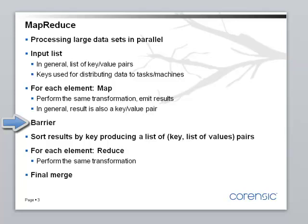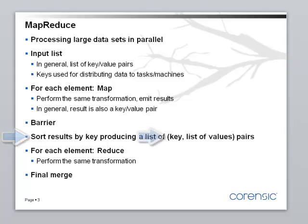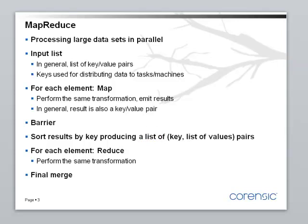Then there is a barrier. There is usually one computer or one task that is waiting for all the others to finish. And once they are all finished, the results are gathered together and they are sorted by the key. And the result is a list of pairs. Each pair contains the key and a list of values. All the values that corresponded to the same key. These values could have come from different tasks, but they were emitted with the same key. And then again, the keys are used for distribution. New tasks are started and they do the second part of the algorithm called Reduce.